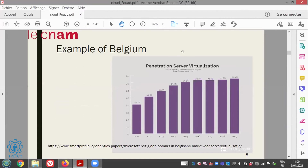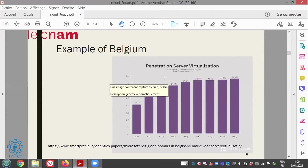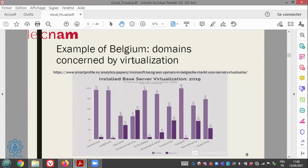I took the example of Belgium to show that from 2011 to 2019, the penetration of server virtualization increased — virtual machines are more and more used, less physical machines. More than 75% of machines are virtual, not physical. Across all domains in Belgium — government, healthcare, education, finance — all domains are using virtualized servers, meaning virtual machines. There are two leading solutions: one from Microsoft, and the other from VMware, which was the first company to propose what we call hypervisors — virtual machine monitors.